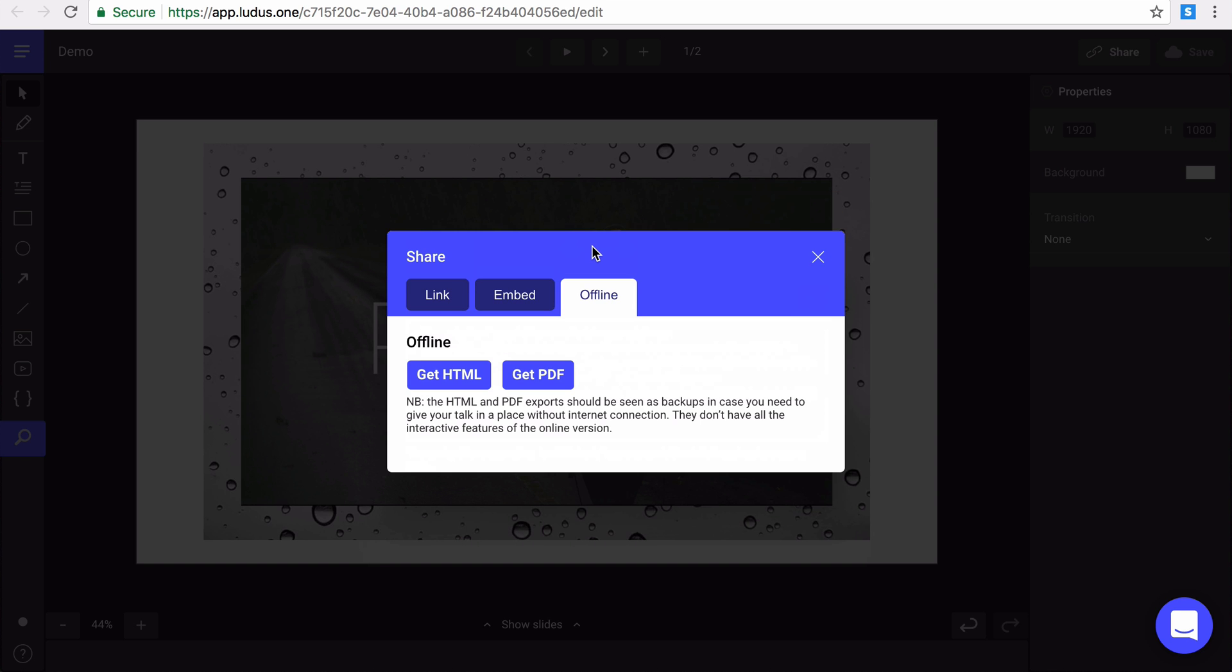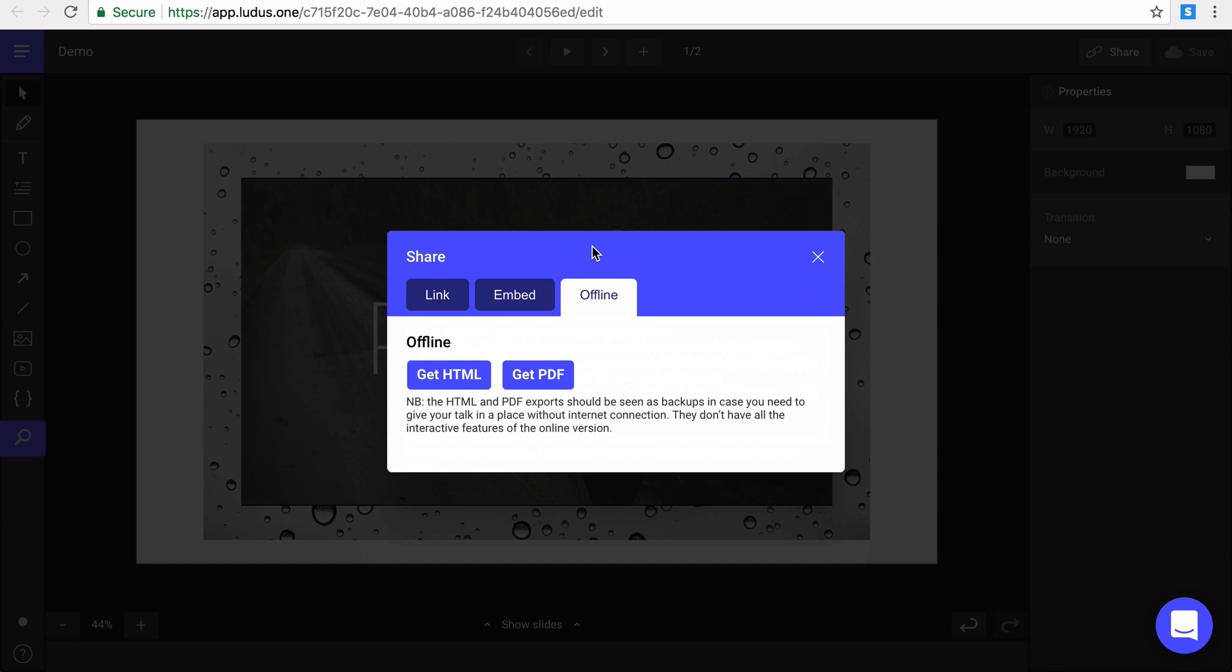And last, export option if you're in control to have no internet connection or you'd like to save your presentation on your computer. You can either export your presentation in the PDF format. Be careful, your visuals will become static. If you still would like to share presentations with some animations, you can then use the HTML export, which is available in the pro plan.